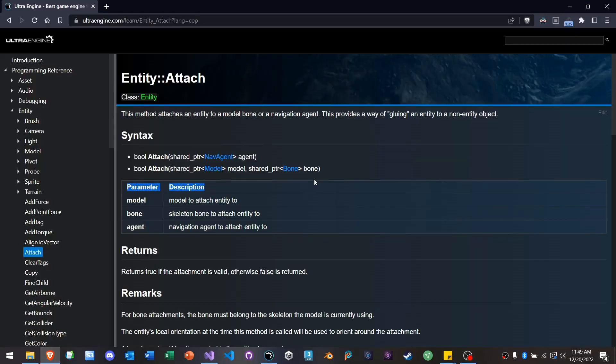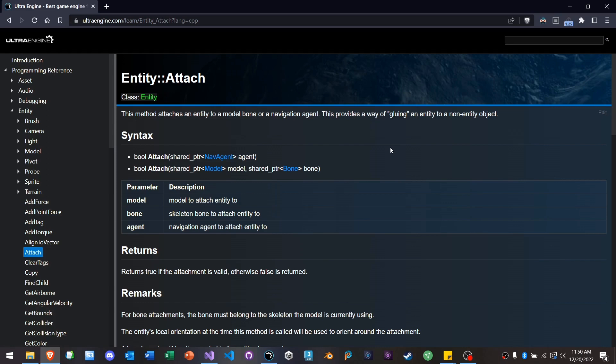Of course, animation in Ultra Engine is really, really super fast. One of the benchmarks demonstrates something like 1,000 animated characters running at a very good frame rate. Basically, I mean, you can pretty much have as many animated characters as you want. But the animation system also has a lot of new features and is very flexible.